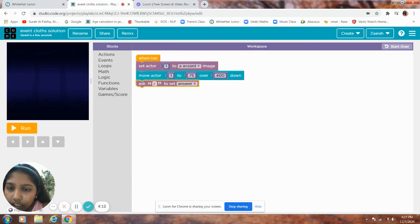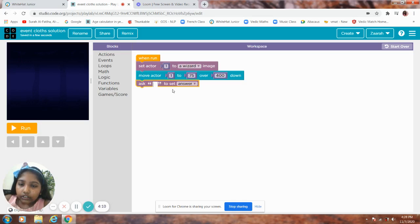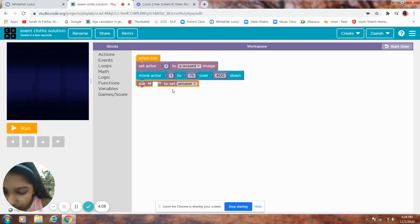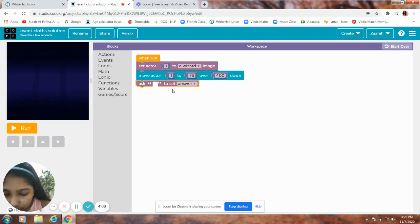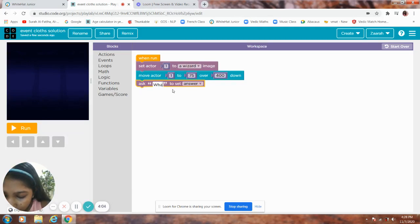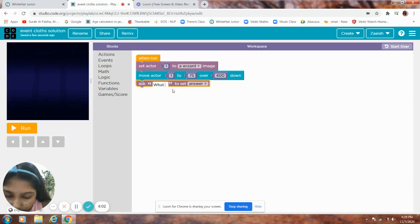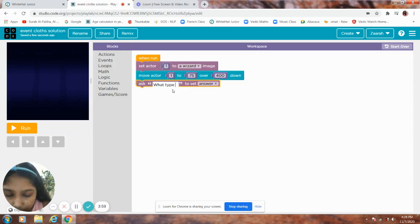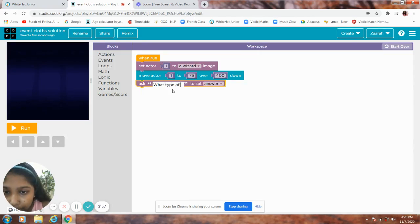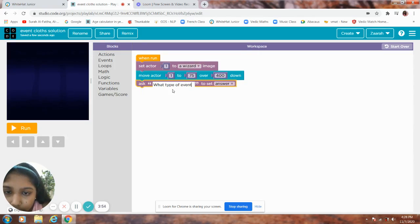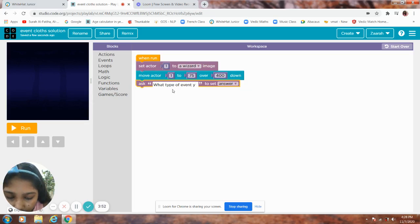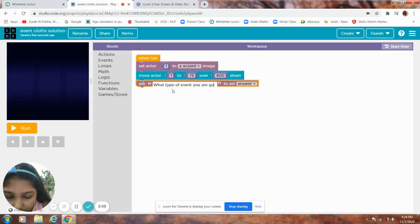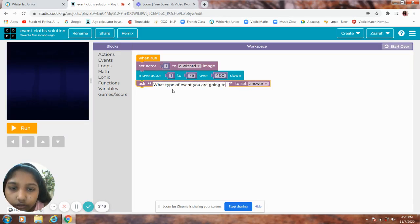Get a block, ask, dash to set answer. What type of event you want to do?